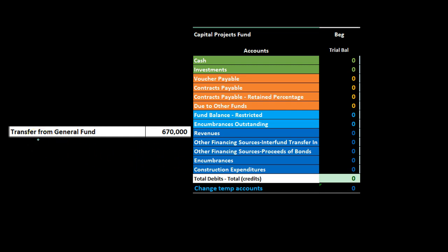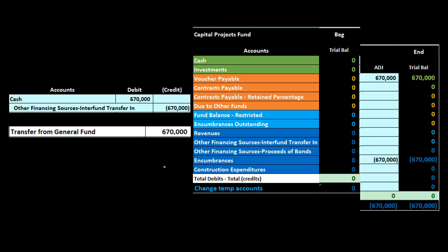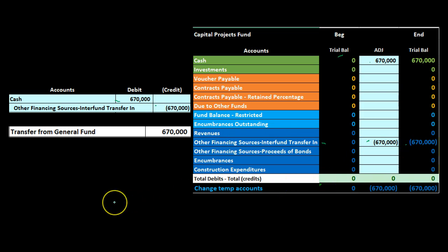Our information is on the left side. First we have a transfer from the general fund. This transaction is a debit because we're increasing the capital projects fund from the general fund. We're not recording it as revenue, but it's similar to revenue as an inflow. We debit cash for 670 and credit other financing sources - inter-fund transfer in - going up in the credit direction.